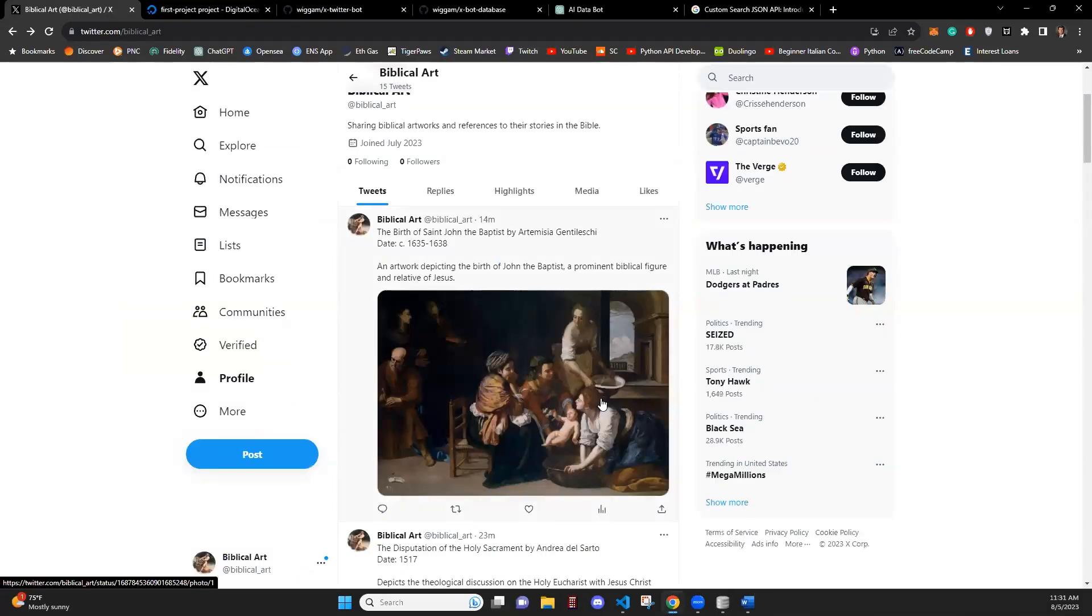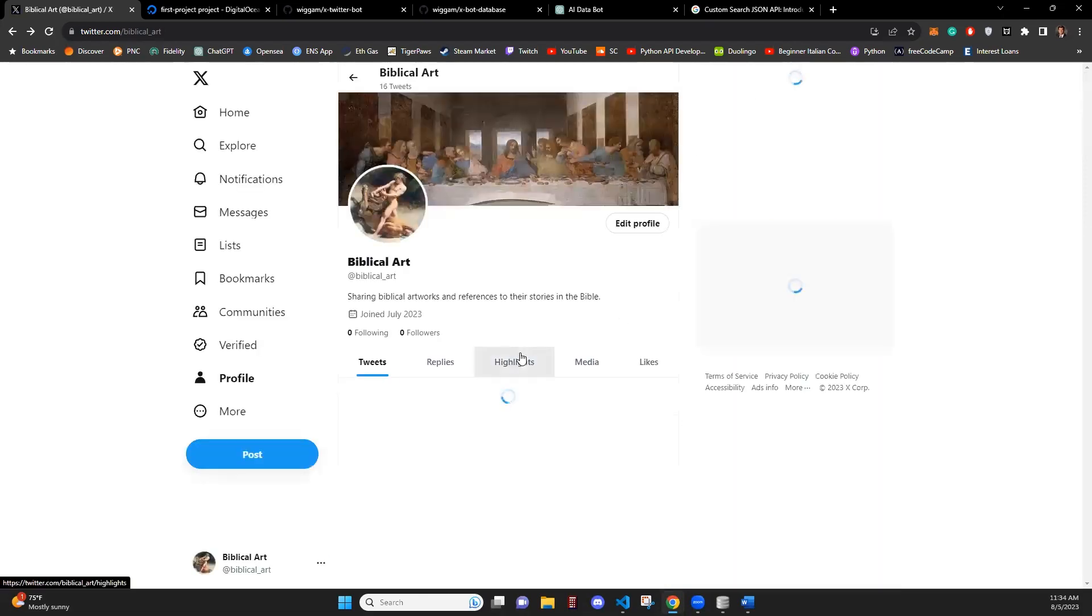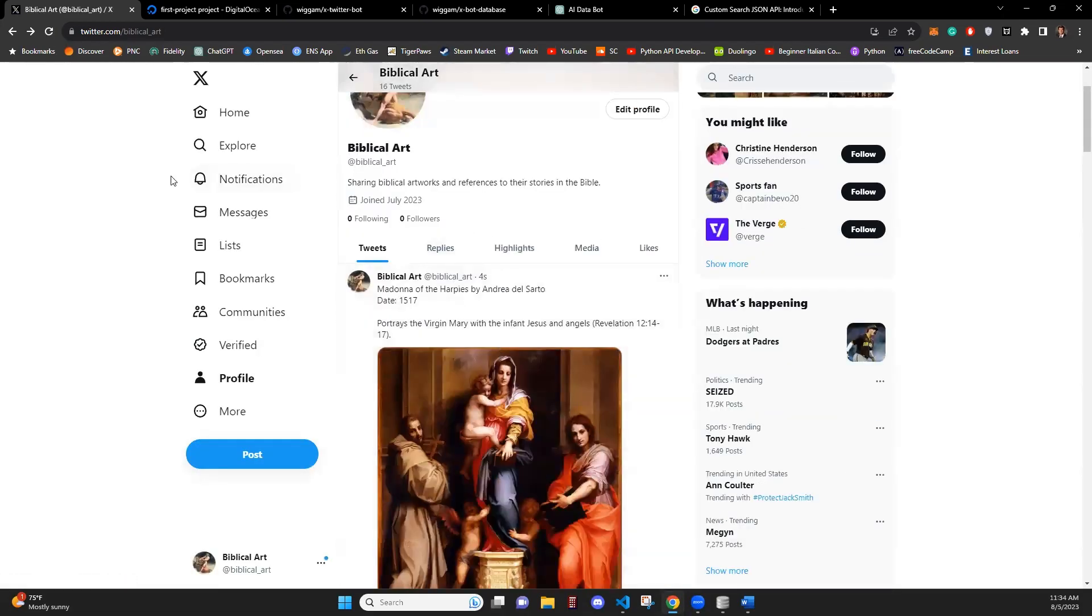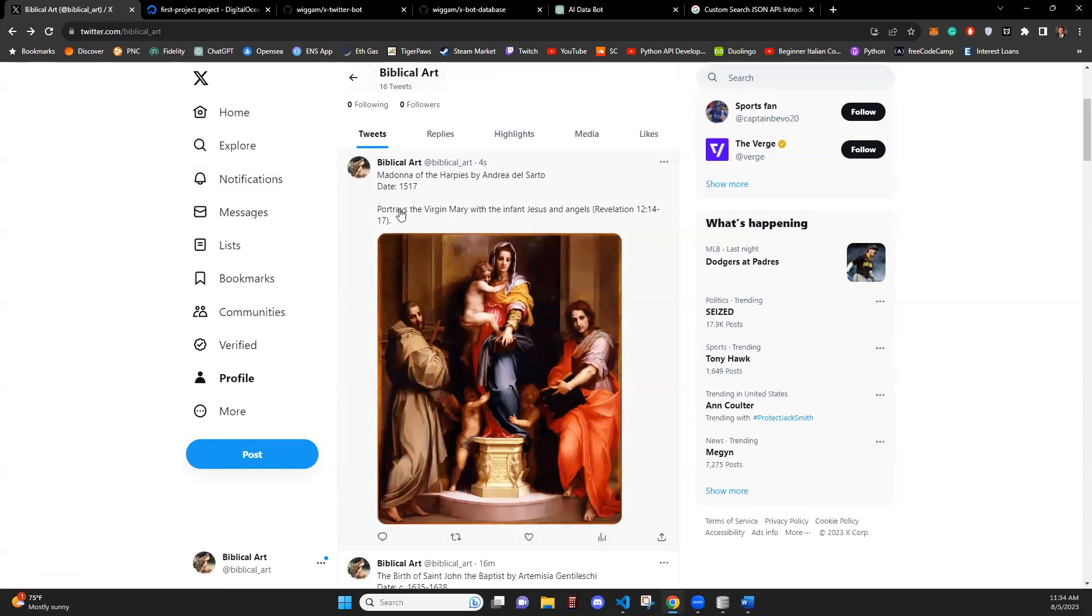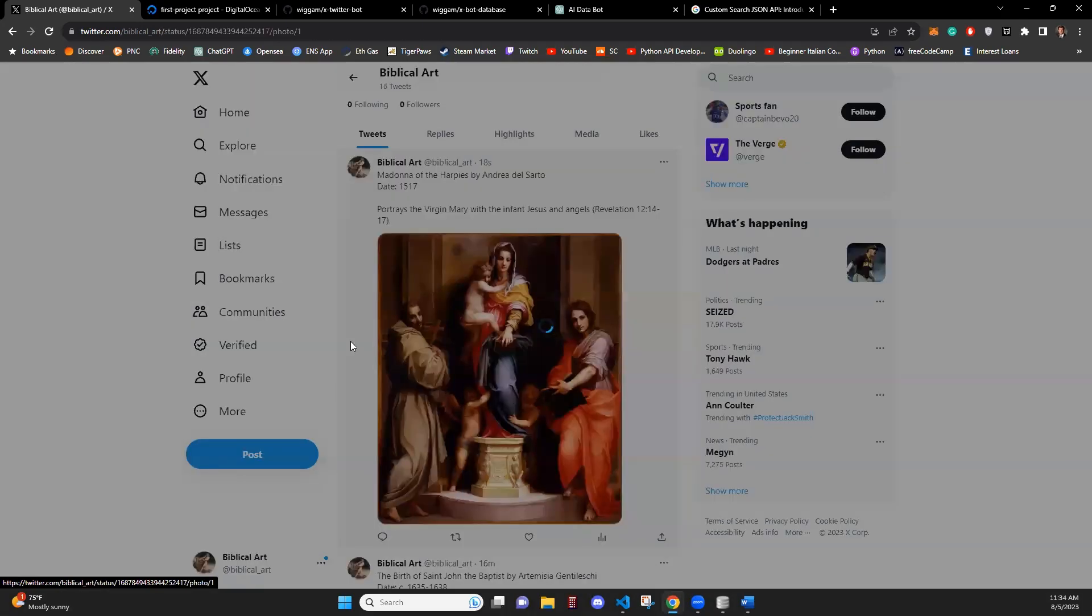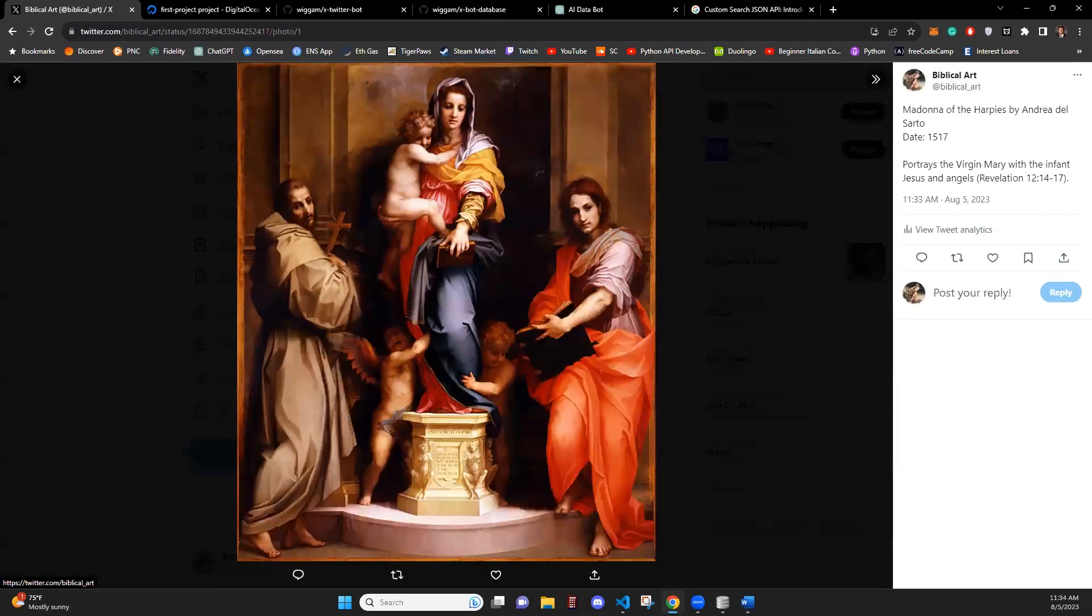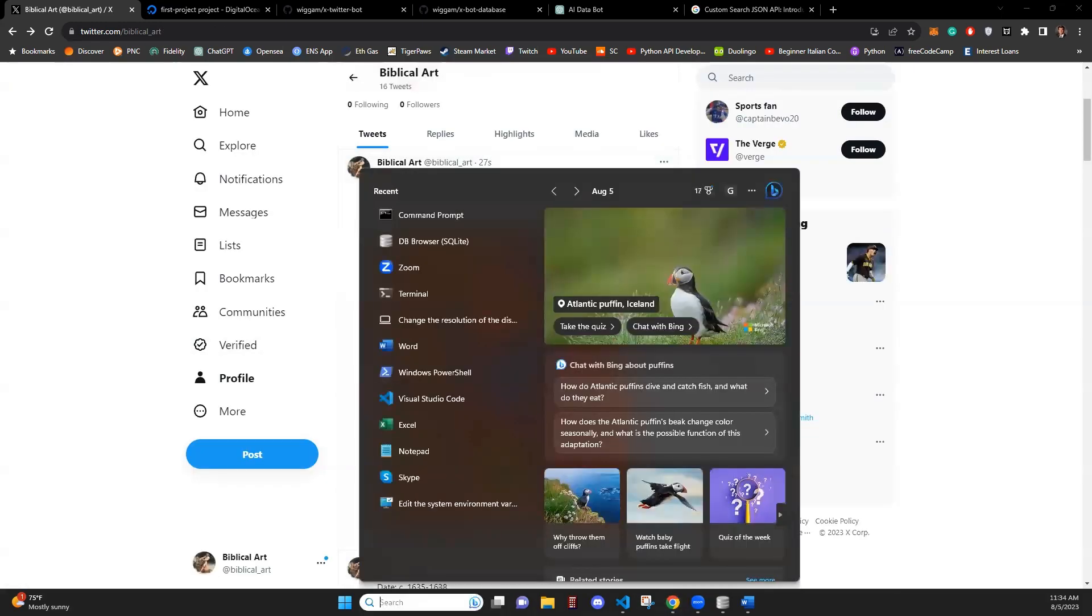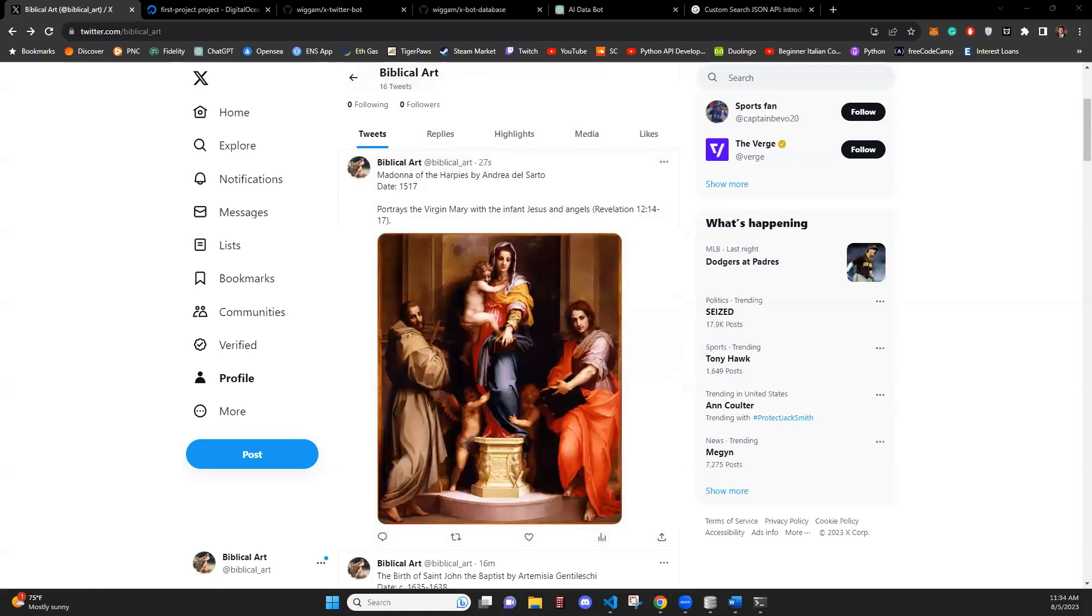All right, now that we refreshed our page, our bot has posted our artwork. We have title, artist, date, and description of it in the artwork here. And this all happened while it was running on the remote server. The terminal was closed. And if we want to go back into the server, now let's go back into the server and see what response we got.